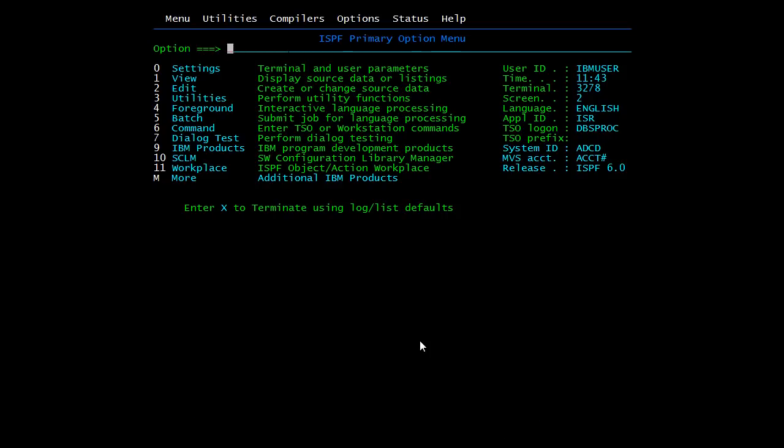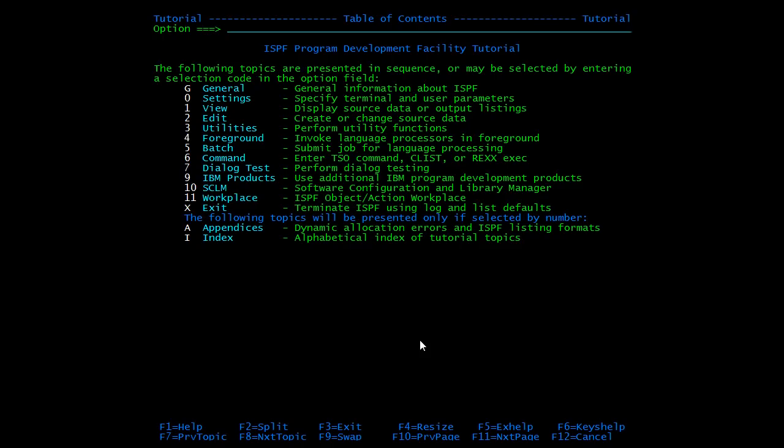F1 is for help. I'm pressing F1. It will take you to the help screen where you can find information related to functions or utilities of ISPF. I'm going back to the previous screen with F3.